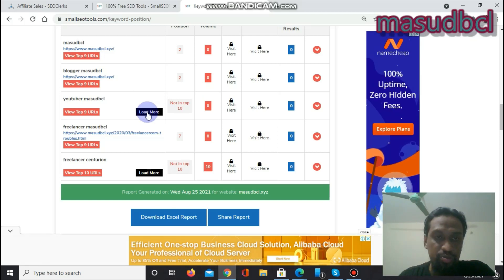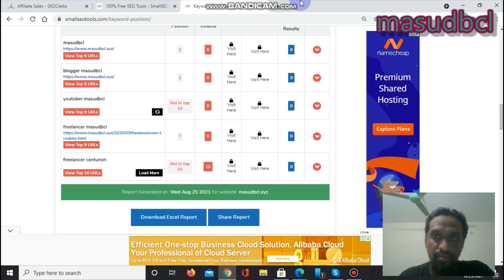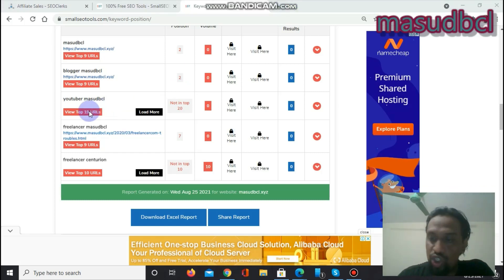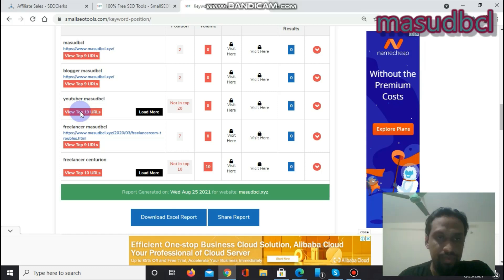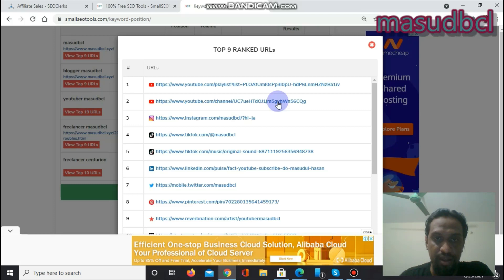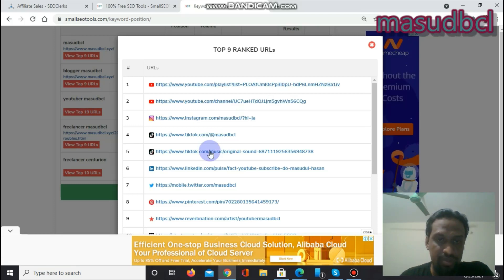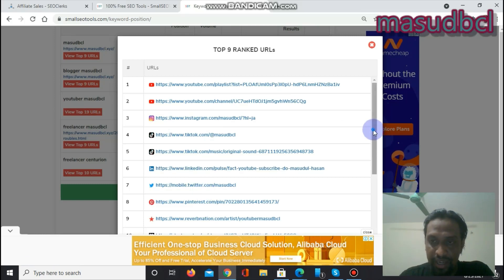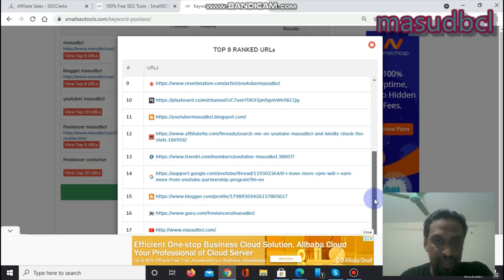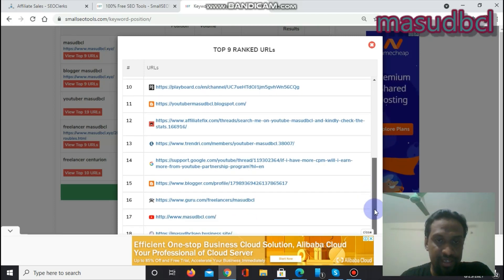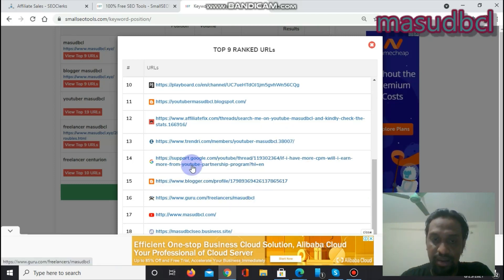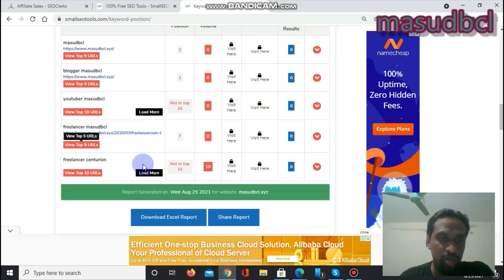And you can see another option that is called Load More. Let's click on here Load More. And it's showing View Top 19 URLs. Let's see the top 19 URLs, those are the competitive URLs which are giving fight with me about this keyword YouTuber Masut BCL. And playlist, channel, TikTok.com, LinkedIn, Twitter. And after getting all of the ideas, these are all maximum all my website, my link, YouTuber Masut BCL. And in this way, I do not have any huge work on here, because if anybody enters any links, then he will find me. That is another beauty of the 9 URLs Load More section.